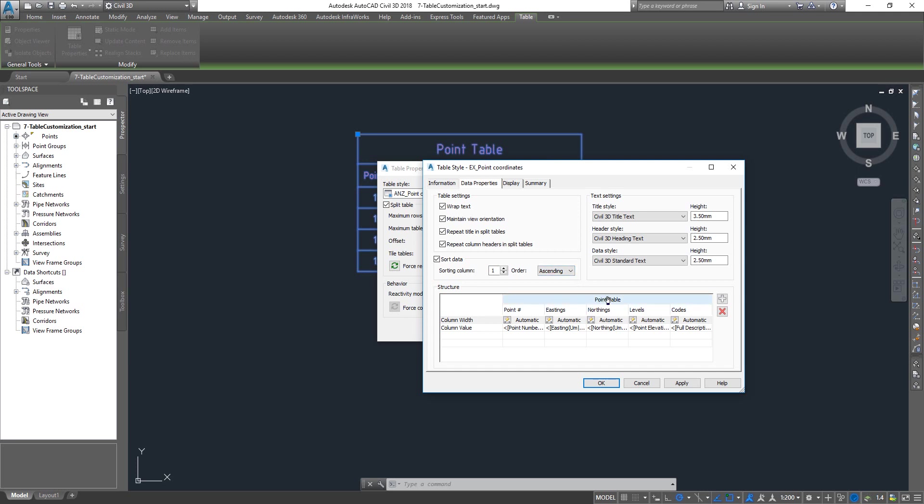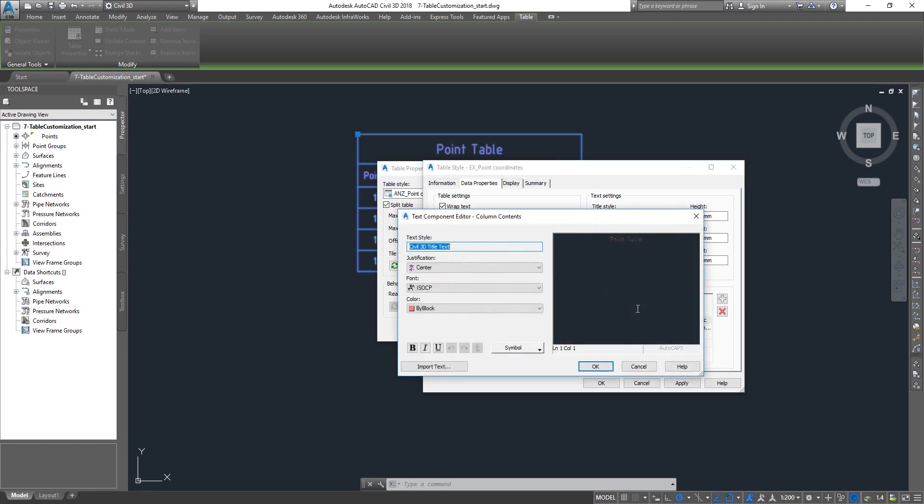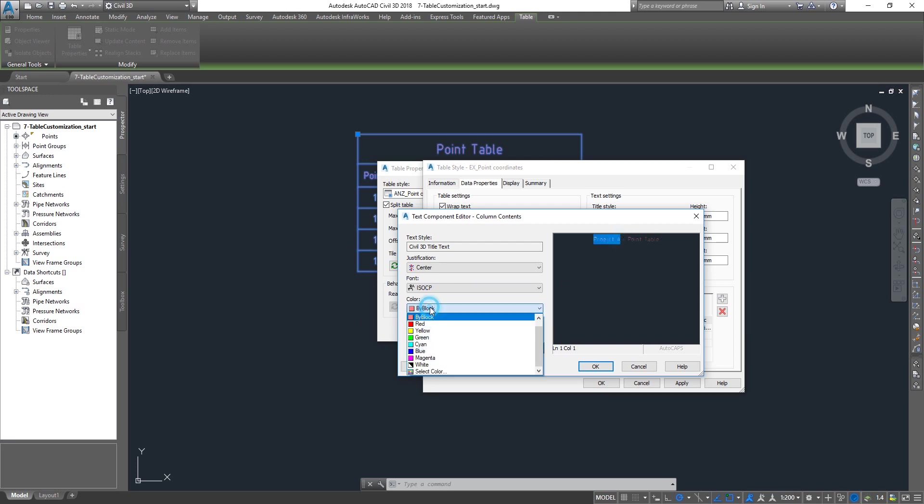If I want to edit my table title, you can double click on this one. It will take you into the component editor and you can edit it. I can say this is my Project A, hyphen, and it's my point table. I can even select it and change the color.